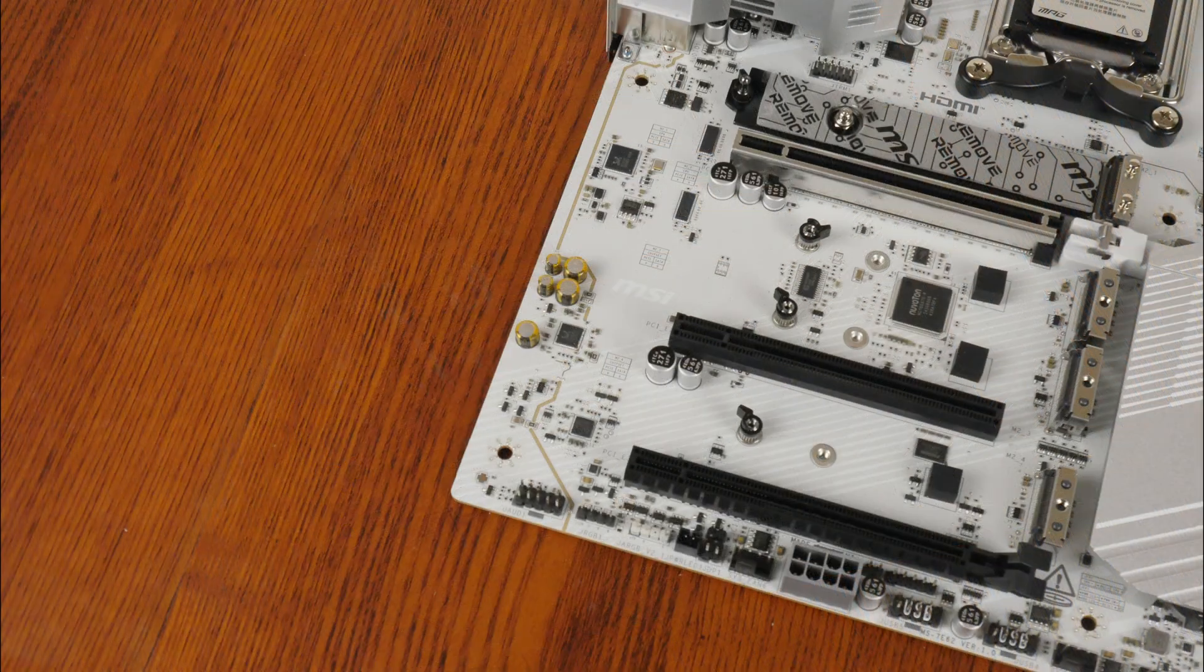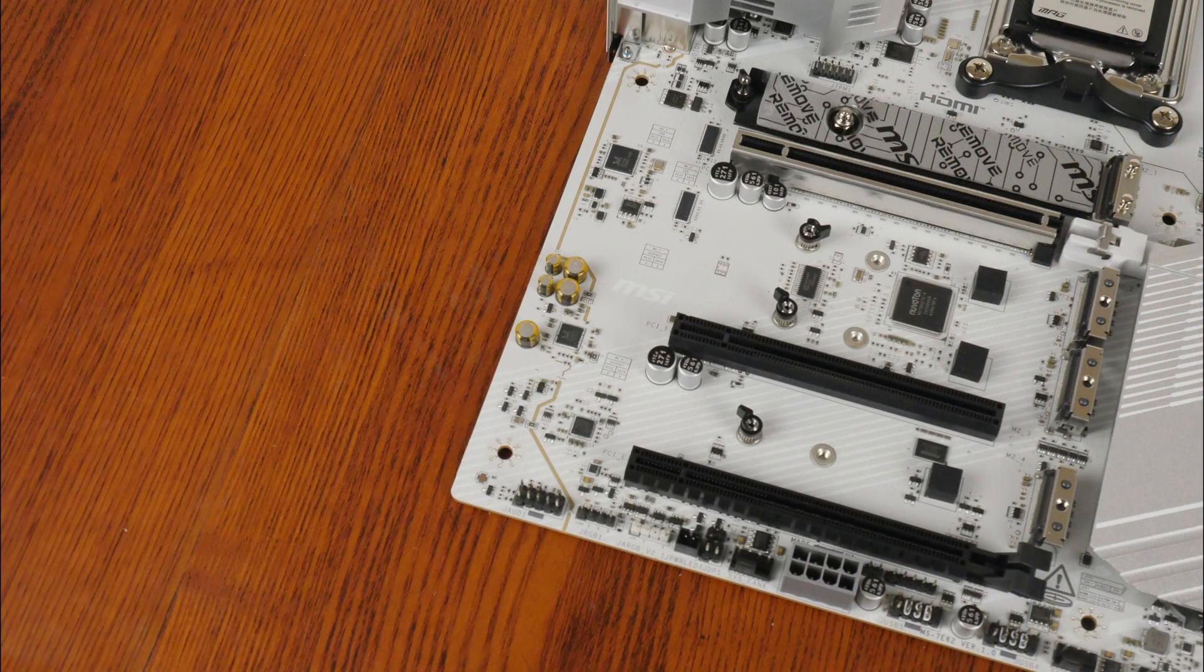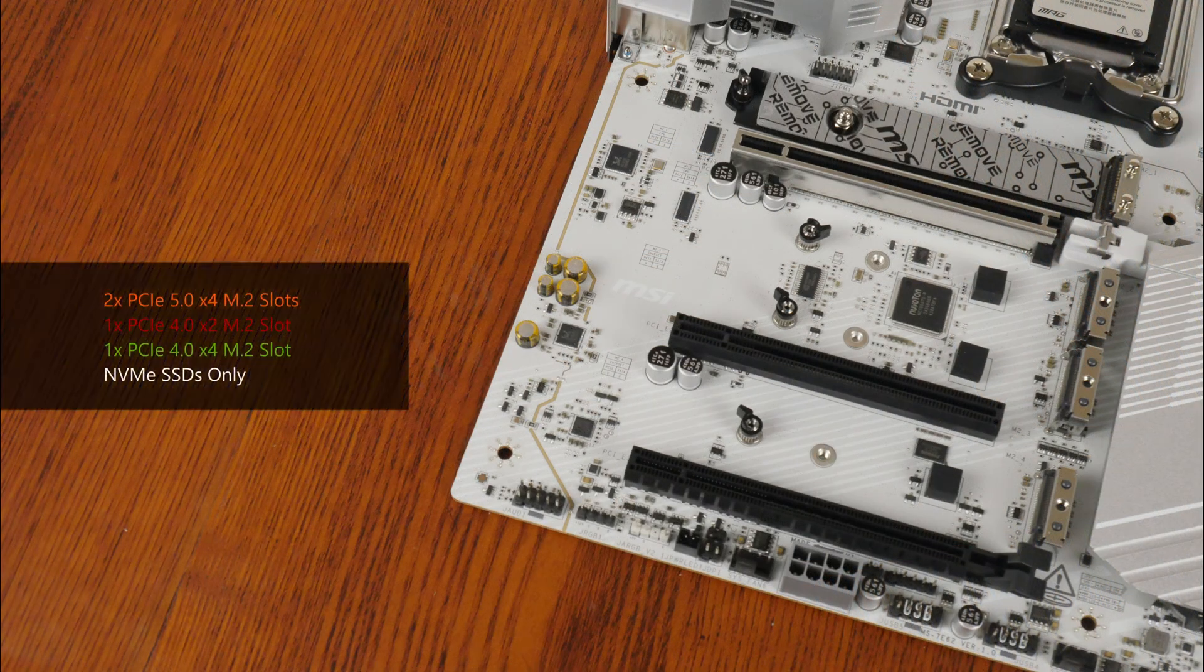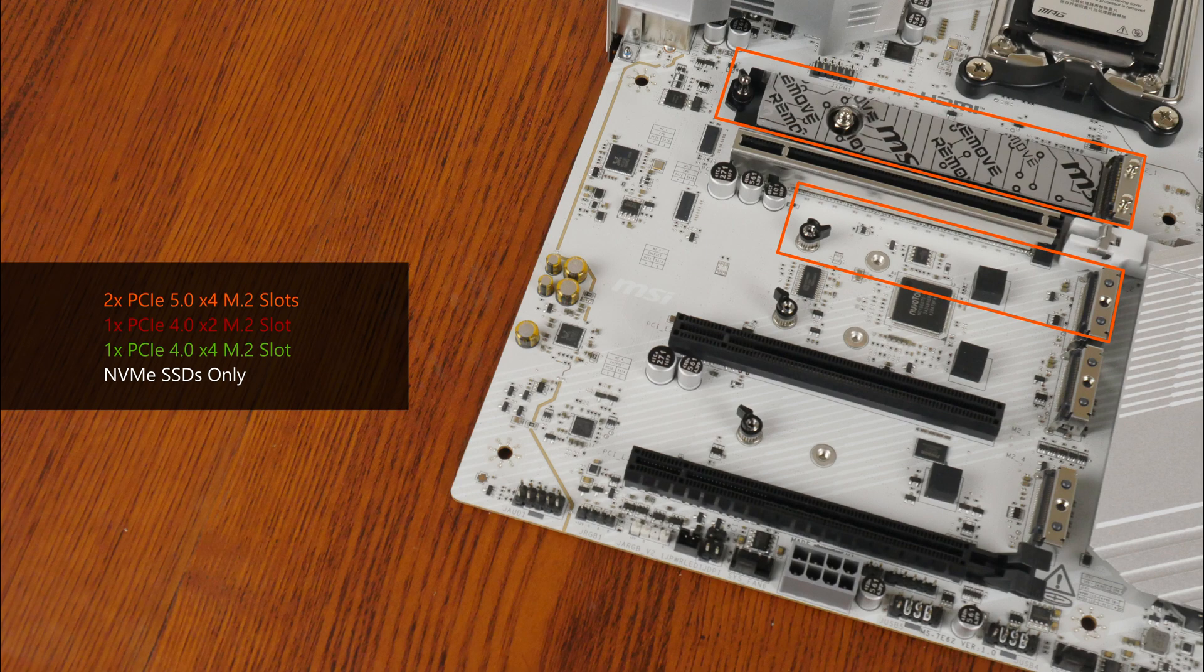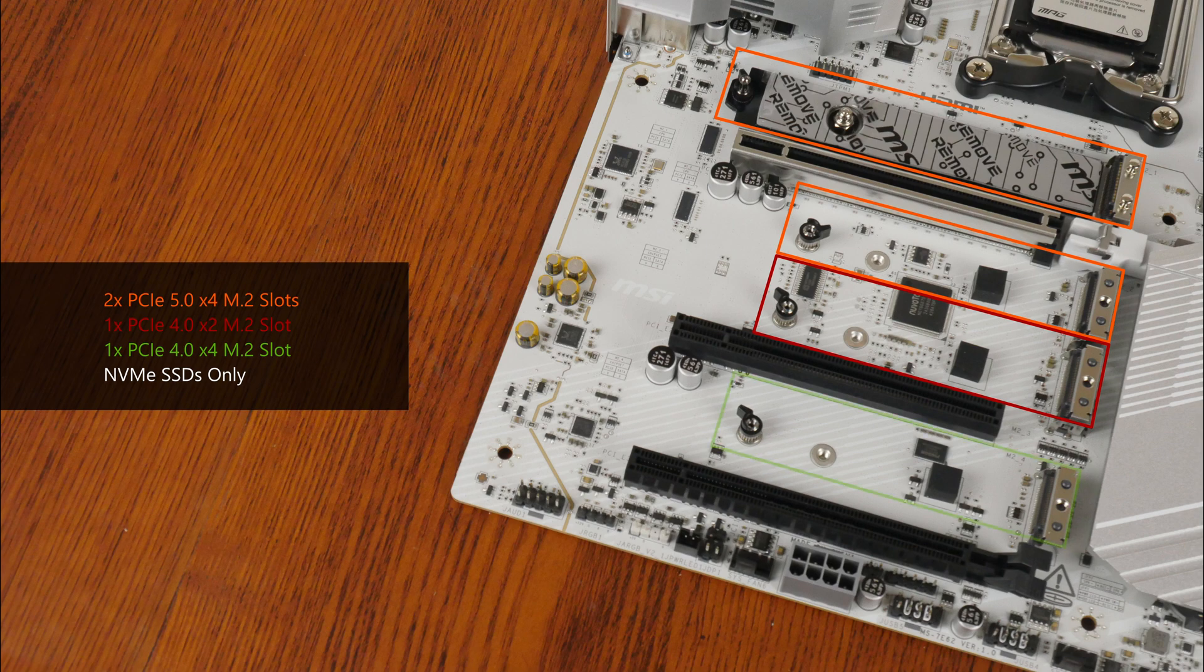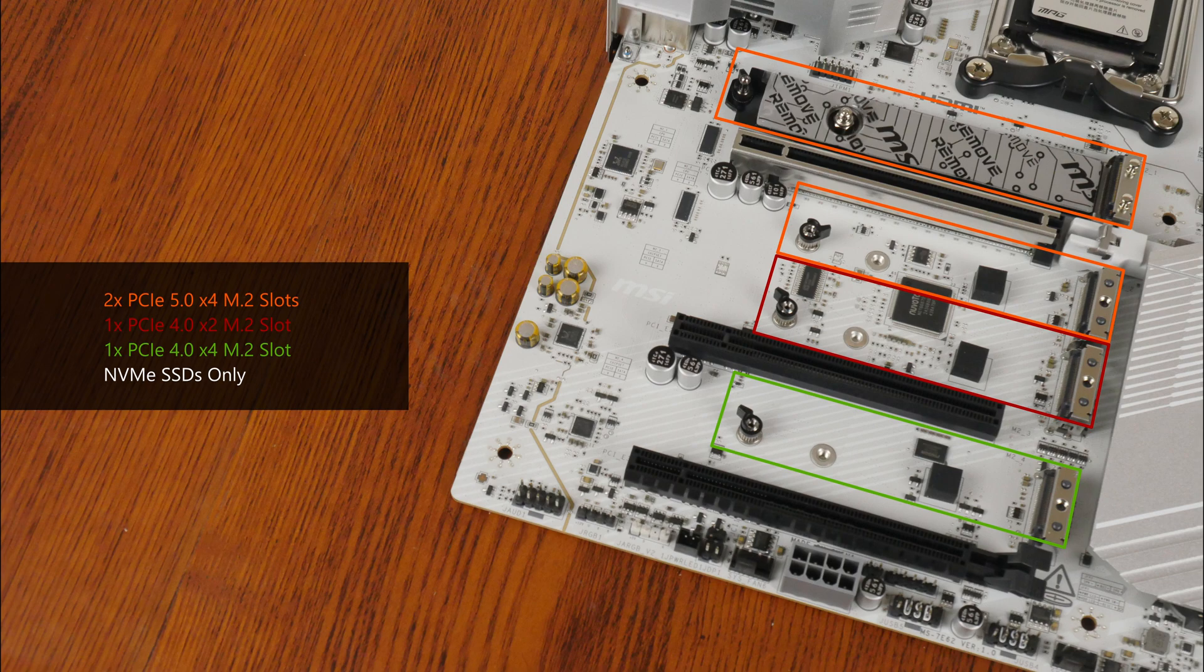For M.2 slots, it comes with two PCIe 5.0 X4 M.2 slots, a PCIe 4.0 X2 M.2 slot, as well as a PCIe 4.0 X4 M.2 slot. Do note that all of these slots support NVMe SSDs only. M.2 SATA drives will not work in any of these slots.